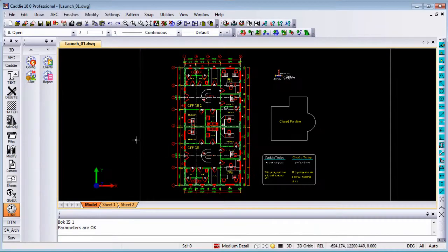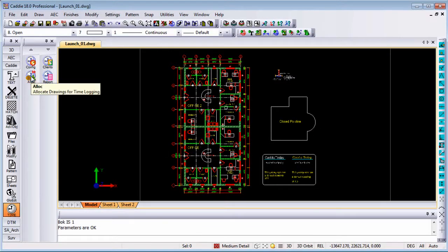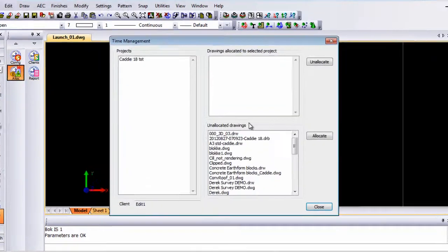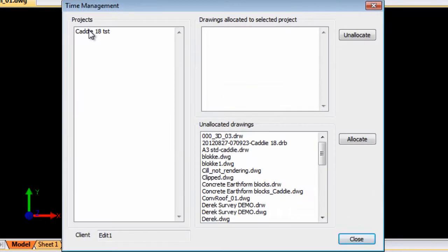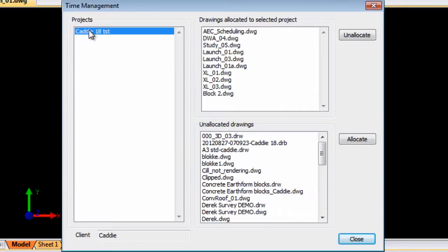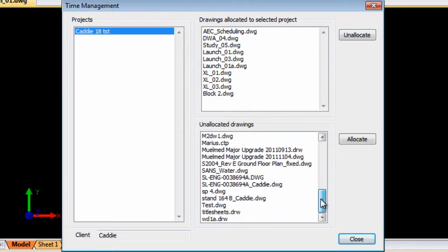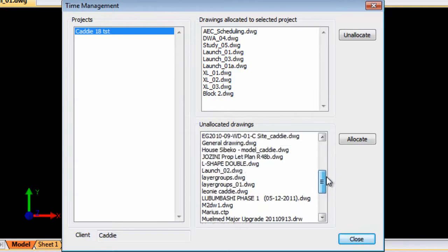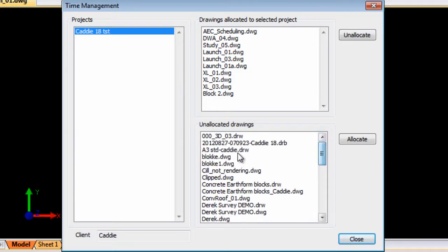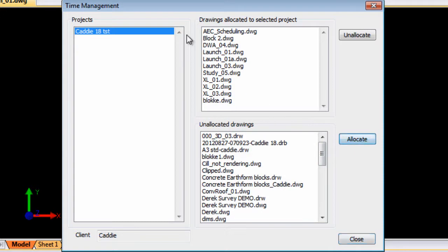Once you have set all of that then you can allocate drawings as well. Once again you have got the project listed and once you click on the project listed it will give you a list of all the drawings that's allocated to that specific project and it will give you a list of drawings not allocated. So any of these you can add and allocate onto that specific project.